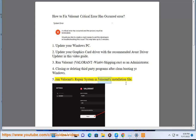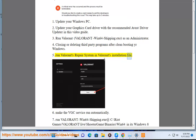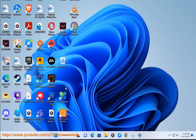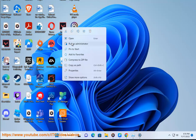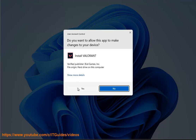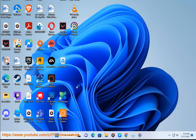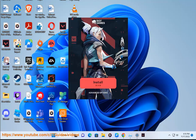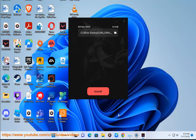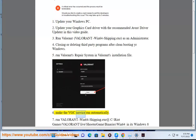Fix 5: Run Valorant's repair system found in Valorant's installation file. Fix 6: Make the VGC service run automatically.